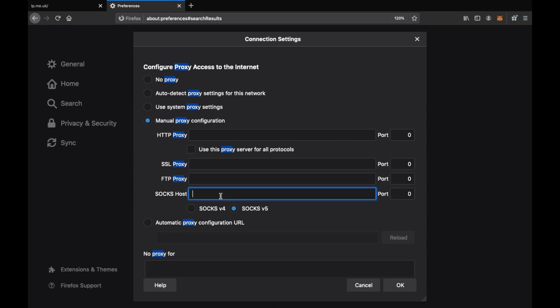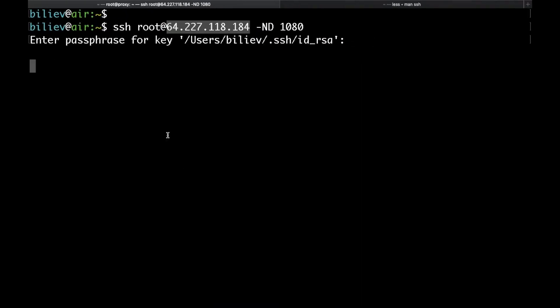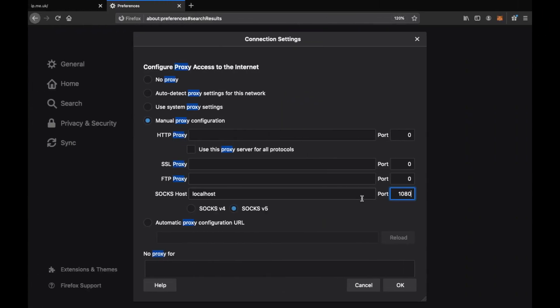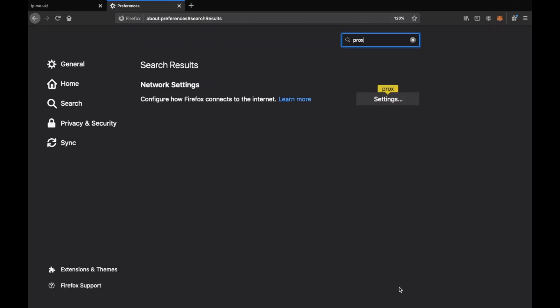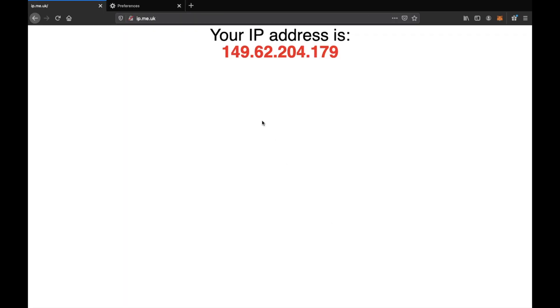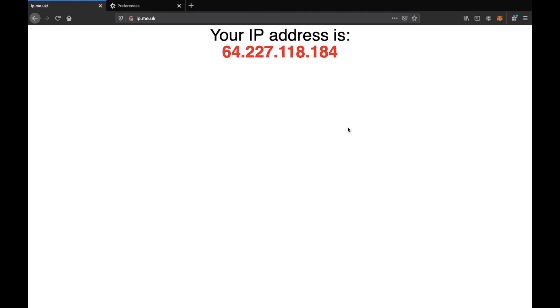What I want to do is choose the manual configuration and for the SOCKS host, I'll put localhost and then put 1080 here because that's the port that we've specified. Then make sure to choose SOCKS v5, hit OK and then go back to your browser and if you refresh, as you can see the IP changed and now we are seeing the IP address of our server.